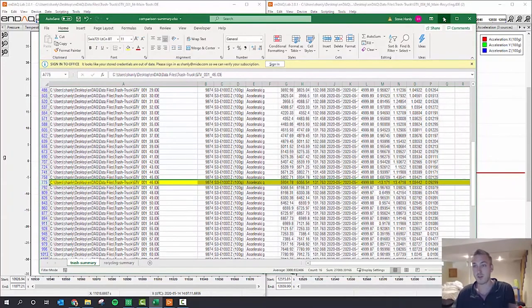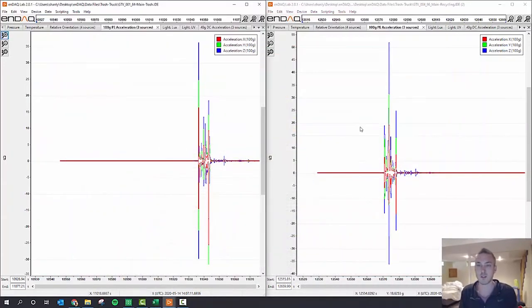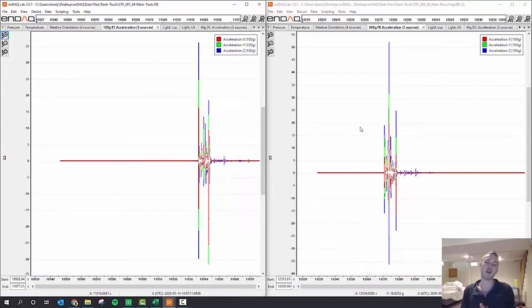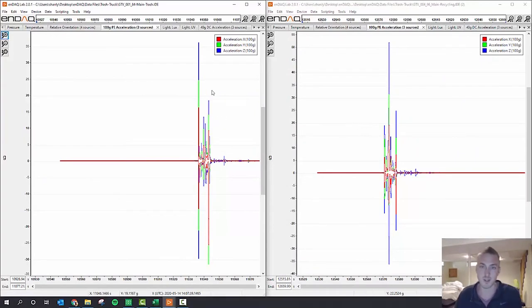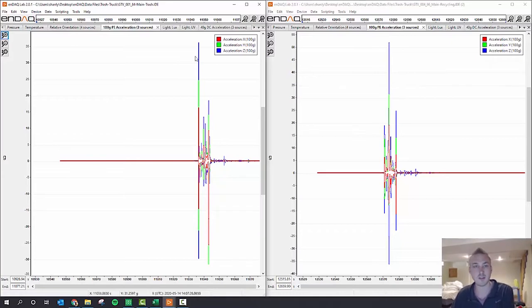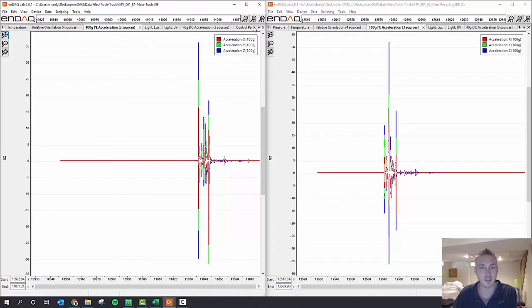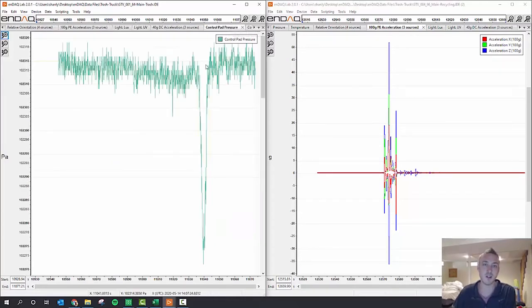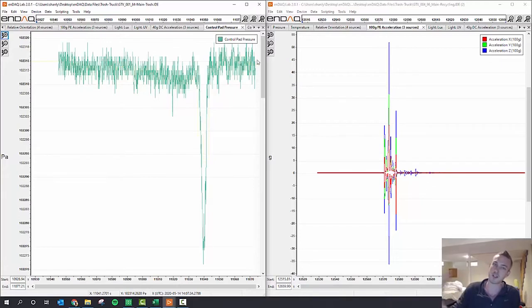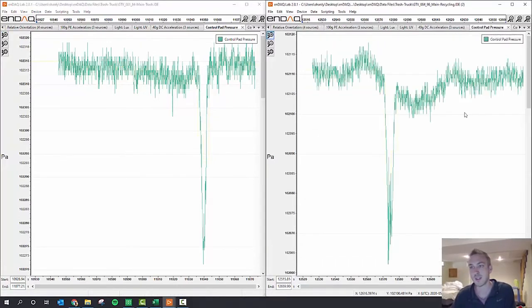Now that we found the couple of minutes of data that the barrel was picked up, here it is. So on the left is the trash truck and on the right is the recycling truck. A couple things that I think are pretty interesting: one is you can see here in the pressure data, the pressure drops as the barrel is picked up, and you can also see that obviously in the recycling truck.